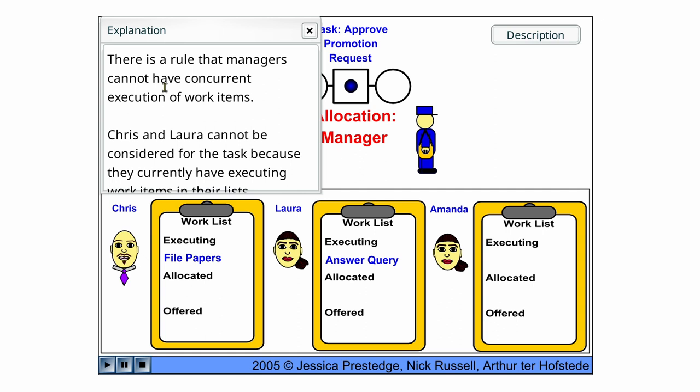And now there is a rule that managers cannot have concurrent execution of work items. So we can see that Chris and Laura have already an executing work item here, and so they cannot be considered.